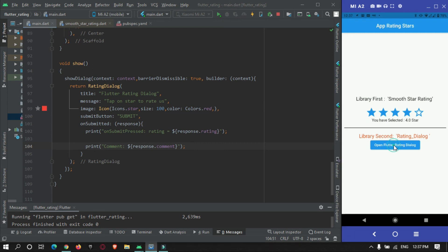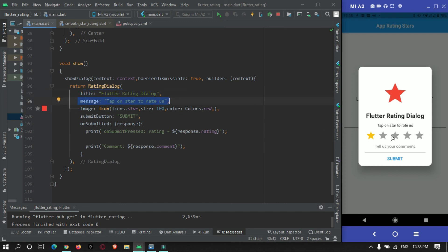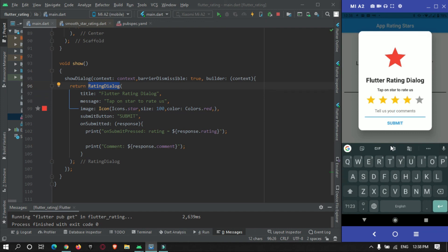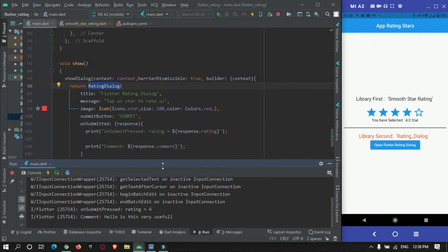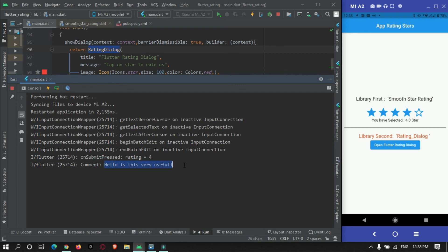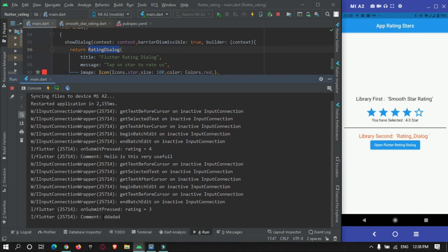You can see there is a button. When I press it, a popup appears with a star icon, a title, a message, and star rating options with a default rating. When I select 4 stars, enter a comment, and press Submit, you can see in the console that the comment and rating of 4 are printed. Selecting 3 stars and submitting also prints rating 3 and the comment correctly.